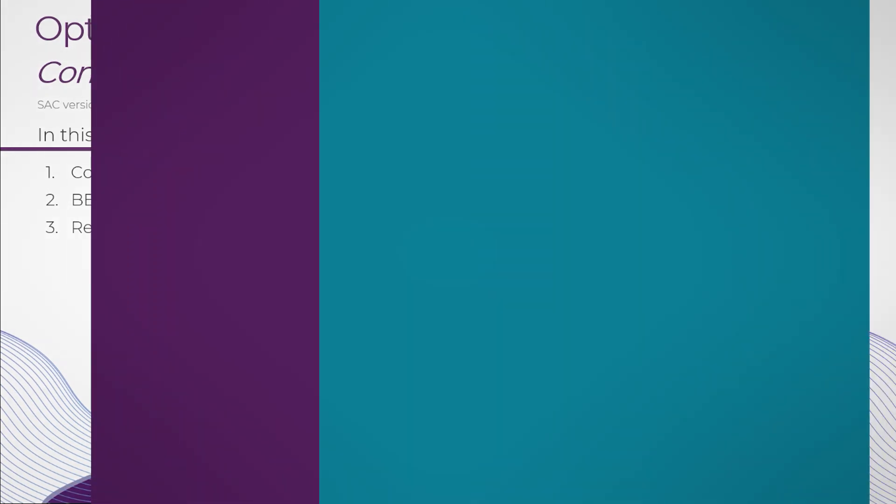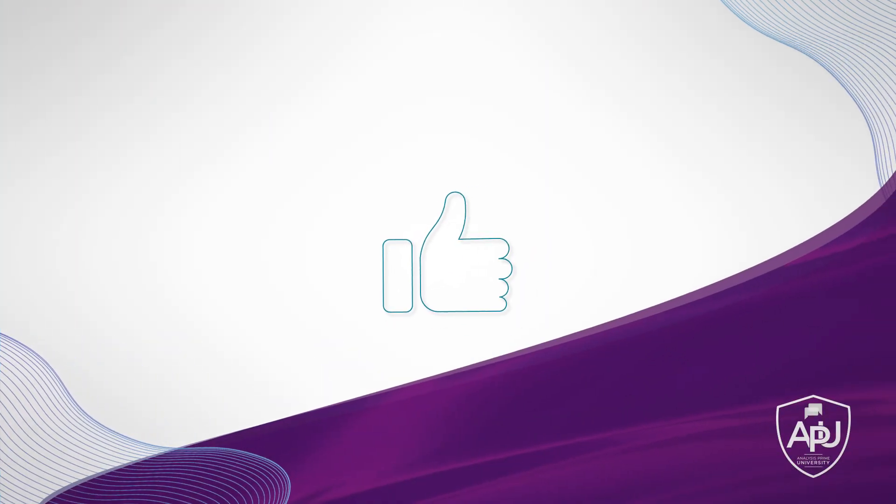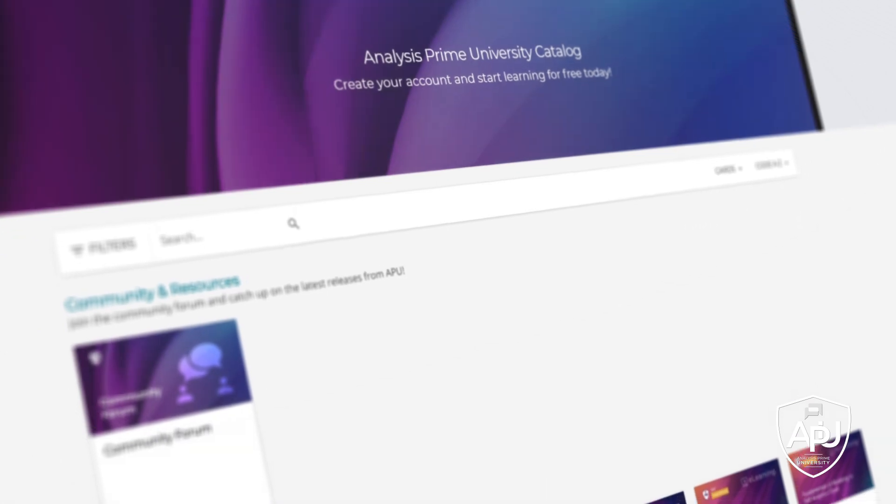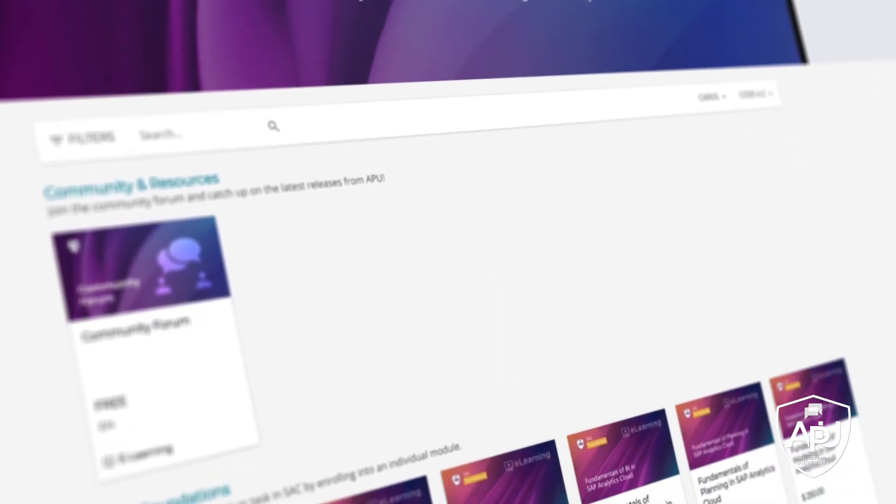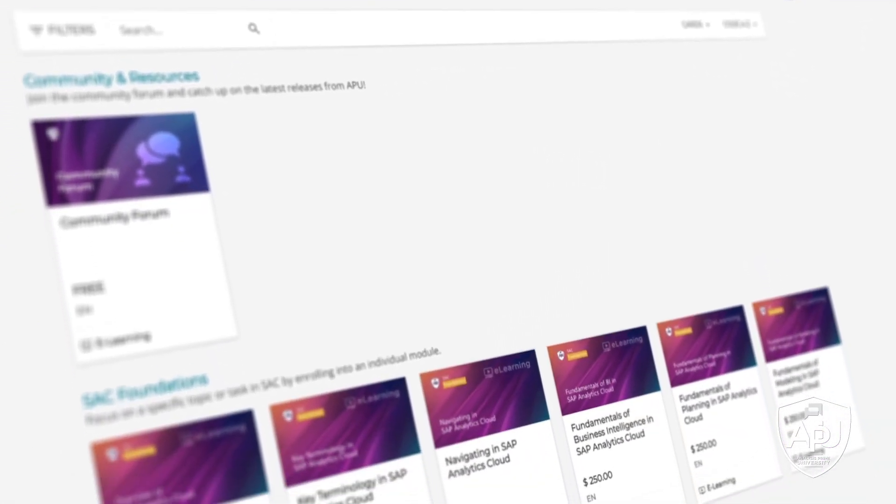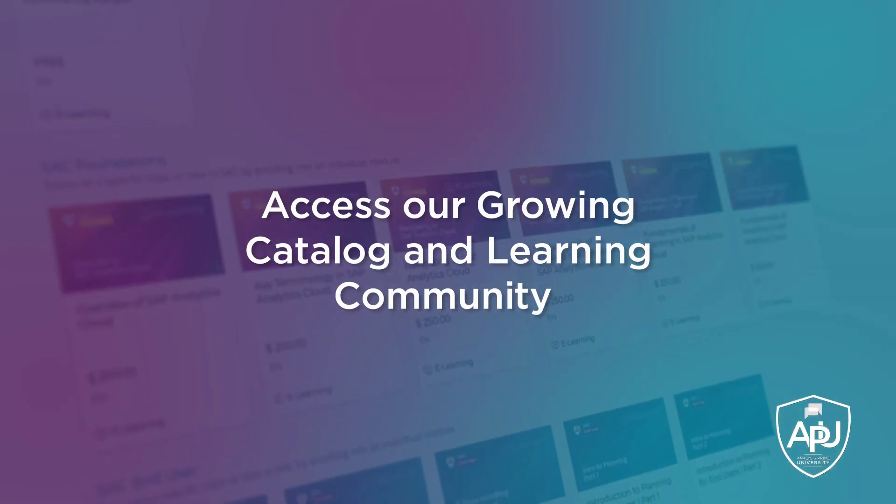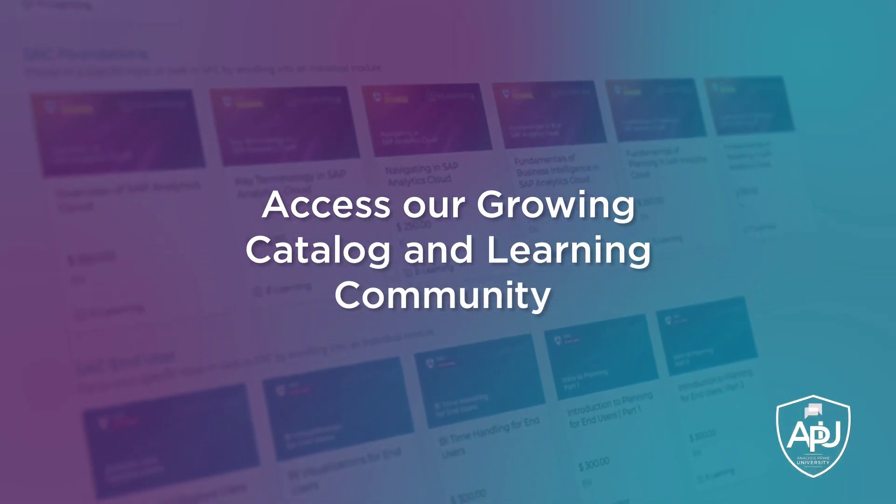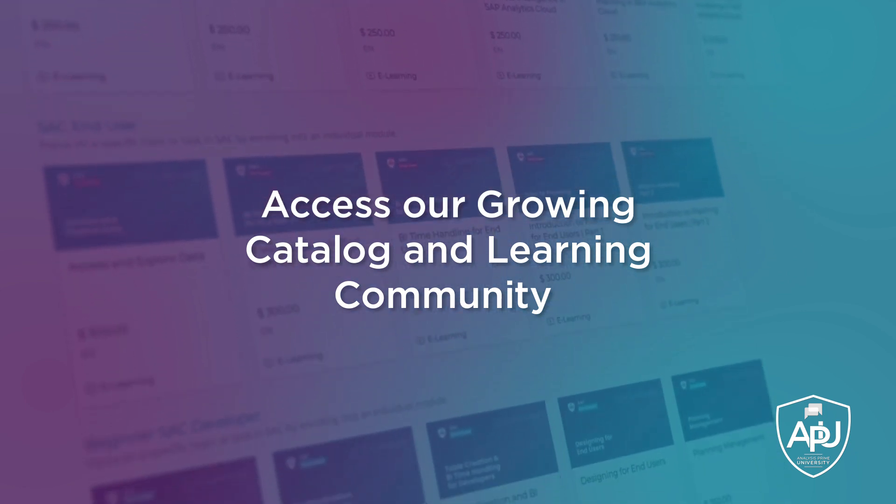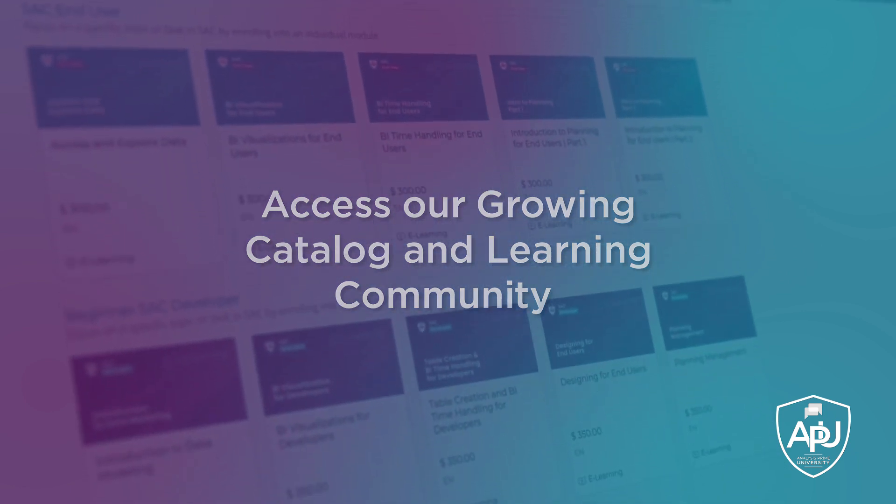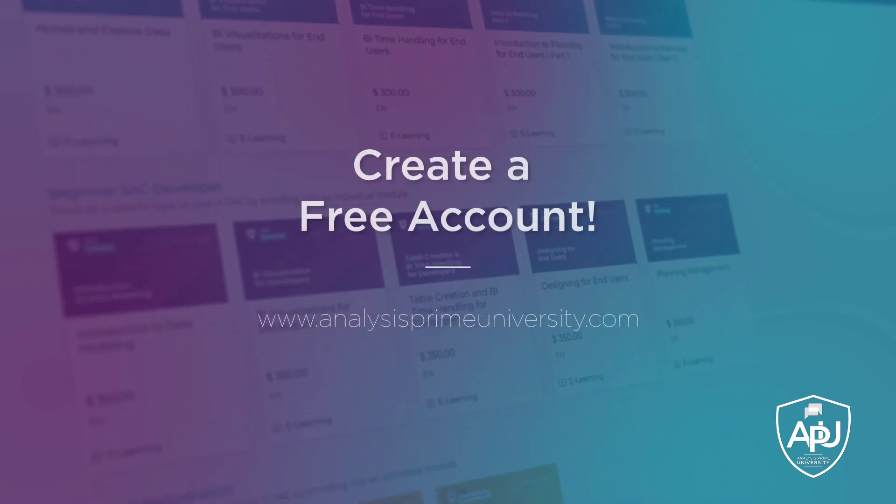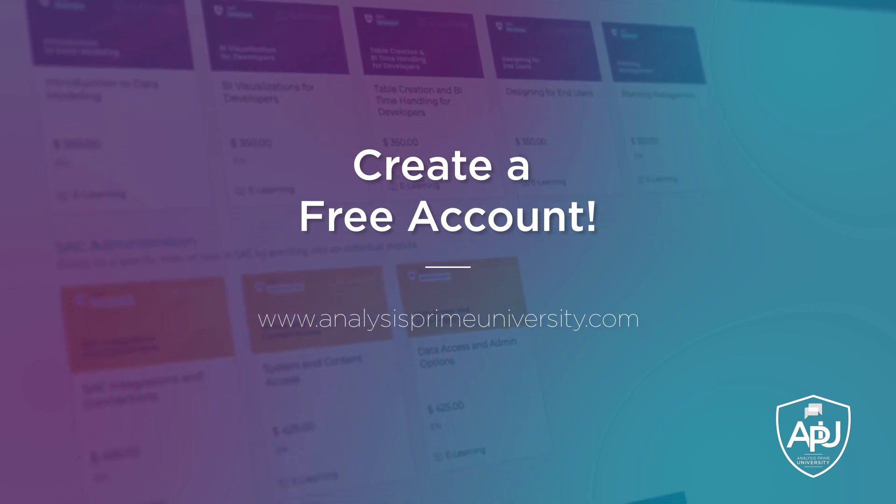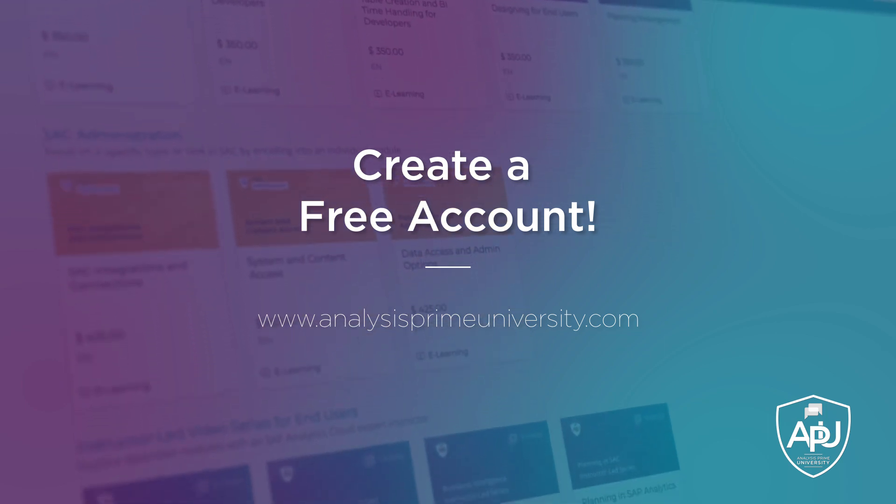Thank you for watching. If you enjoyed this tutorial, throw us some love by clicking the like button below. You can also view our growing catalog of self-paced courses, tutorials, webinars, and you can join our community forum by creating a free account at analysisprimeuniversity.com.